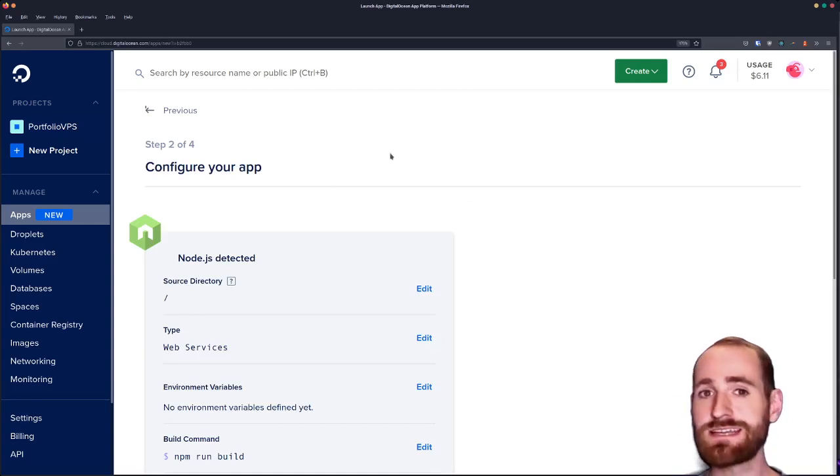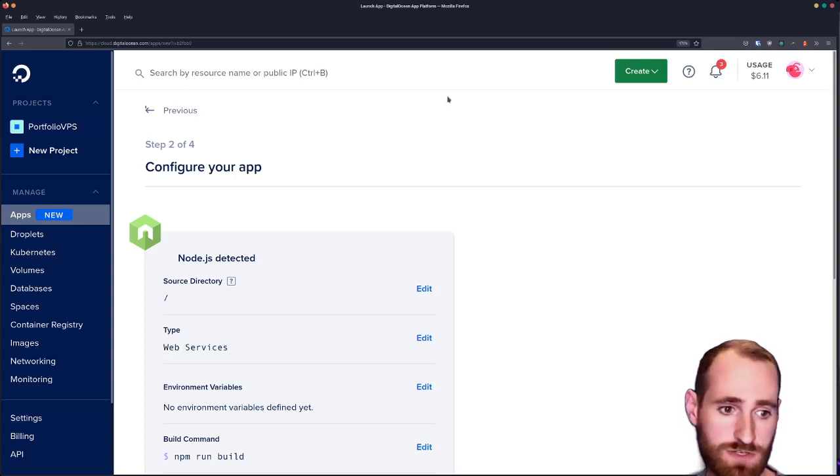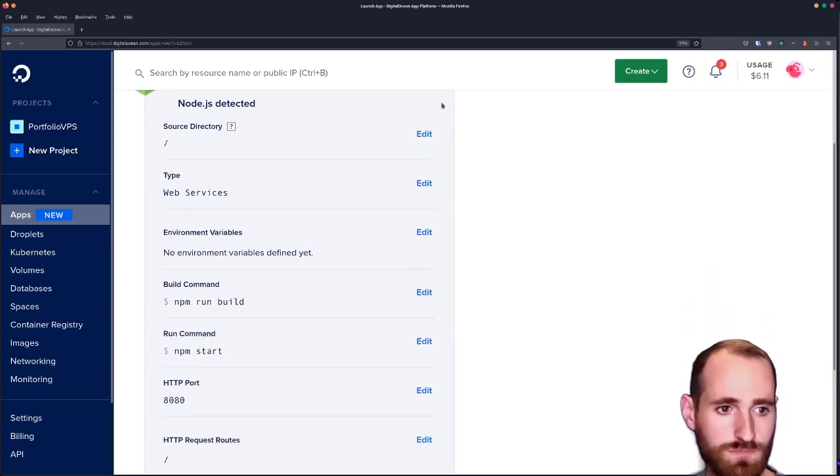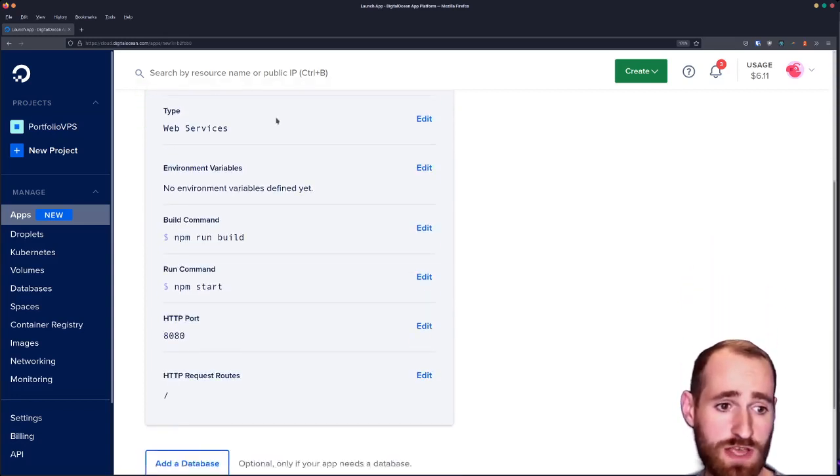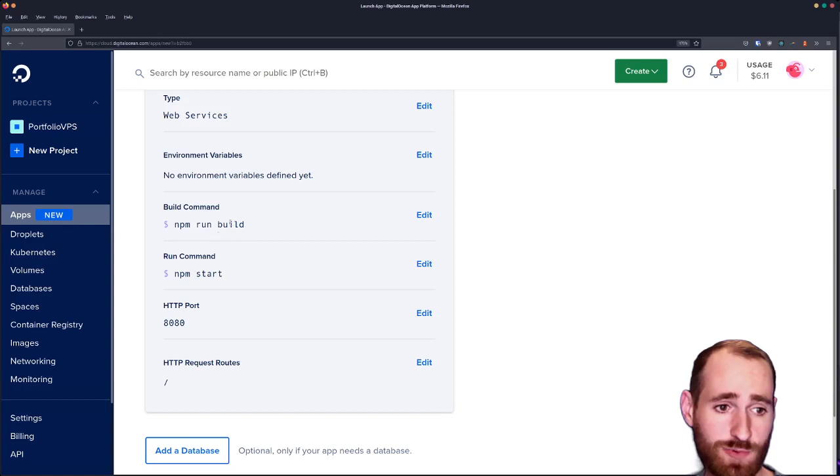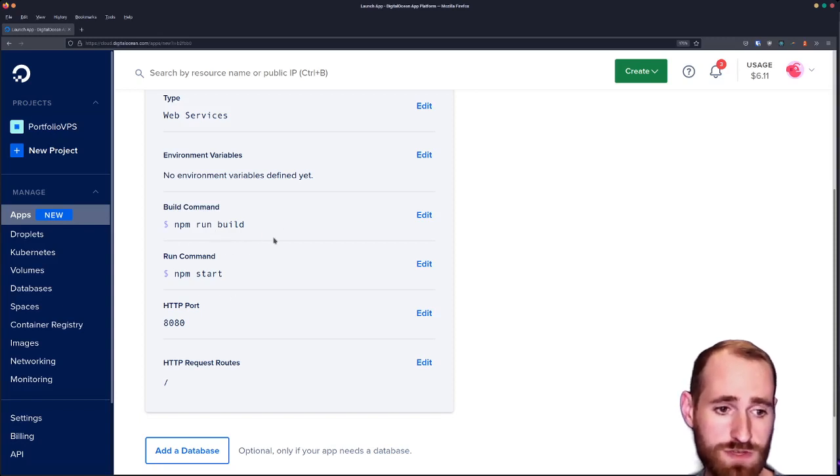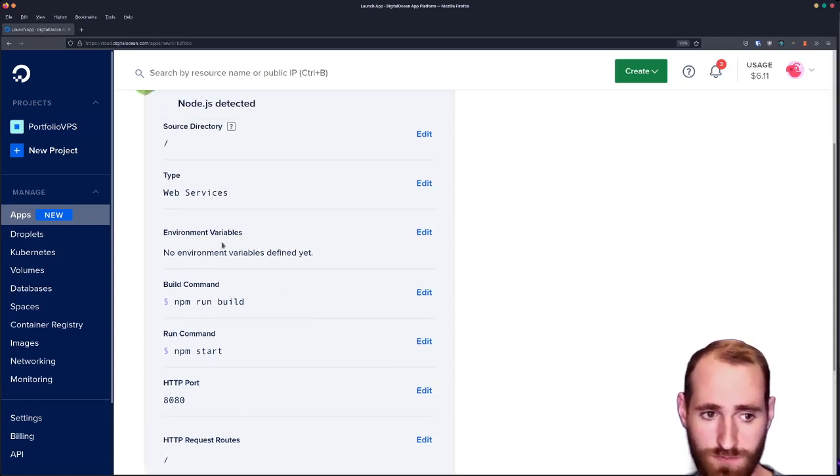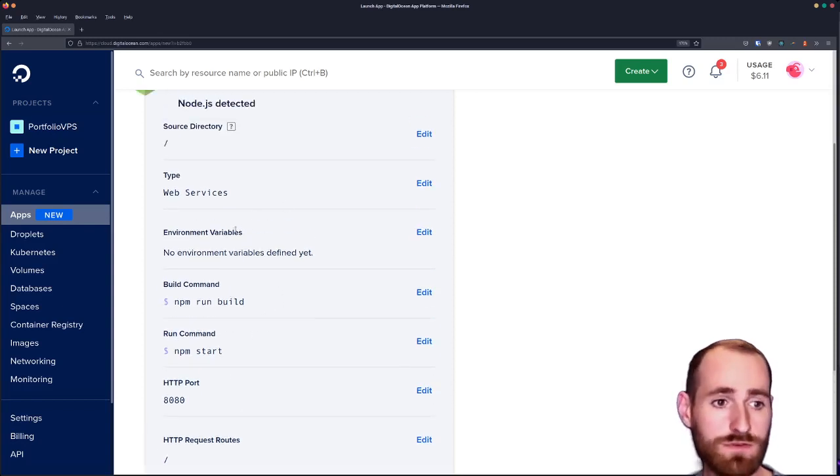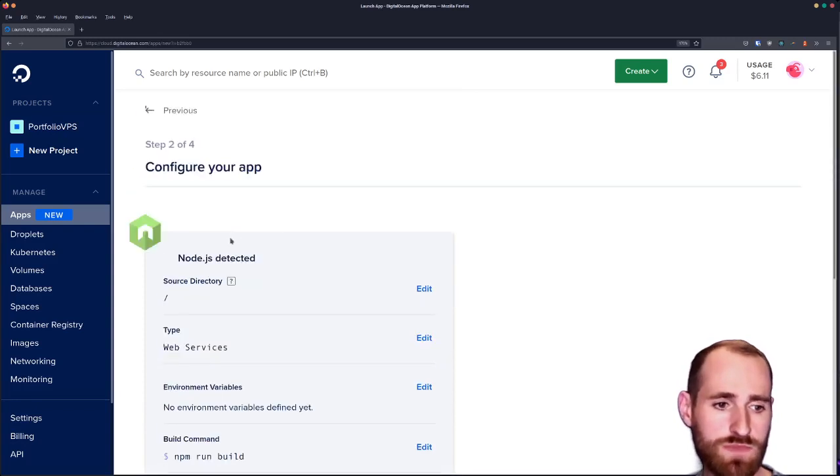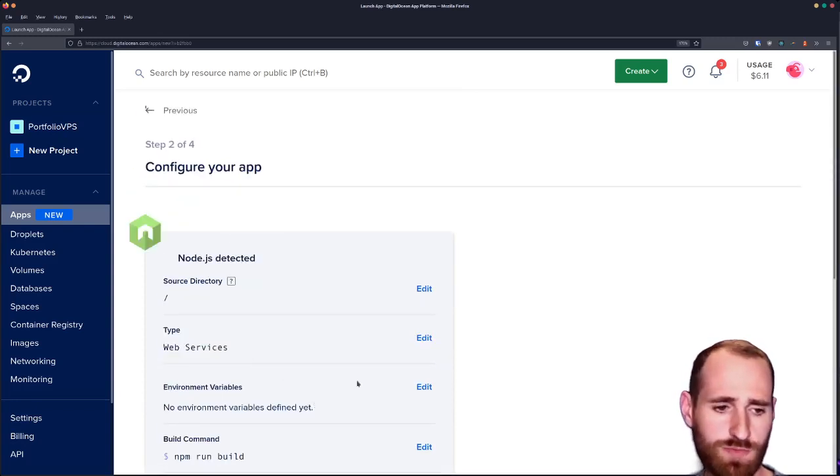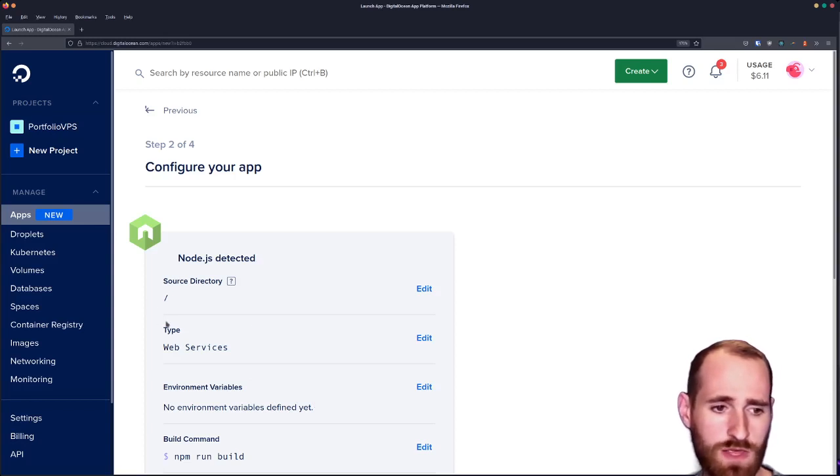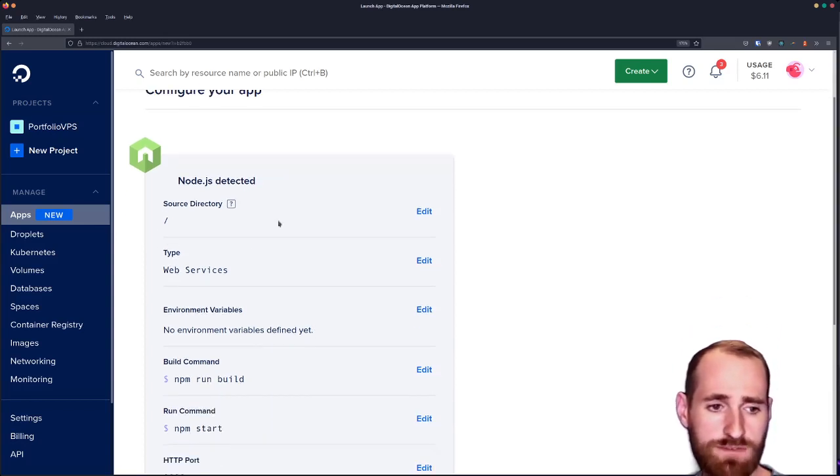We're going to hit next and look at what the configuration will entail for step two. It's going to pick up that it's a Node project and it's going to have the typical build and start scripts available from that. Very intuitive. It's just a simple Create React App.